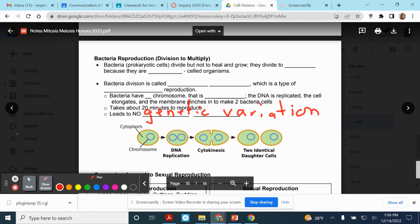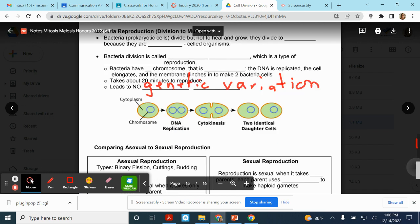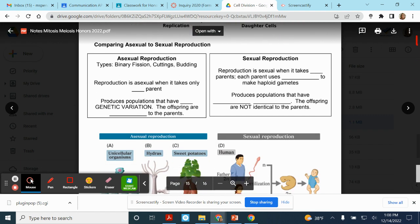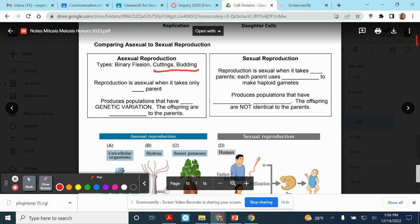Bacteria aren't the only organisms that can reproduce asexually. When you take a cutting off of a plant to get it to root, that is a type of asexual reproduction. If you take the potato buds that are starting to form on a potato and plant them, that is also a type of asexual reproduction. You are making new organisms from another organism and they're going to be genetically identical. If I take 10 cuttings off my plant and root them, now I have 10 plants — all genetically identical to the original.